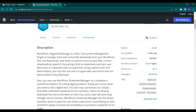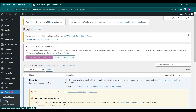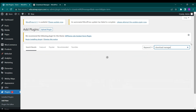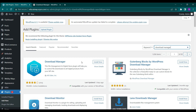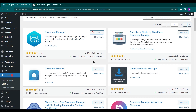It's a very simple method. First, you have to go to Plugins, then Add New Plugin, and search for Download Manager. Type in 'download manager' and click on Install Now.